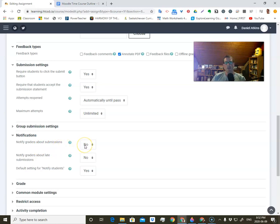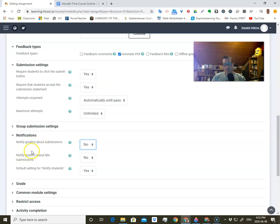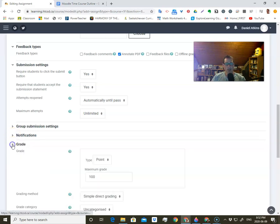Notifications: notify graders about submissions, and notify graders about late submissions. The graders refers to the people that are marking it, which is probably you, unless maybe at university you have people grading for the professor. There's also a default setting of notify students, though I don't know exactly what that's for.